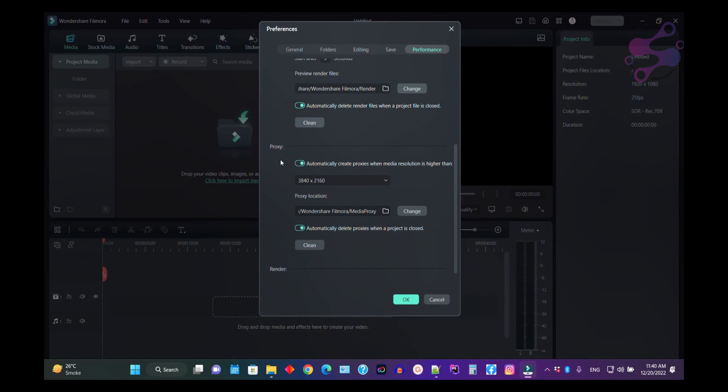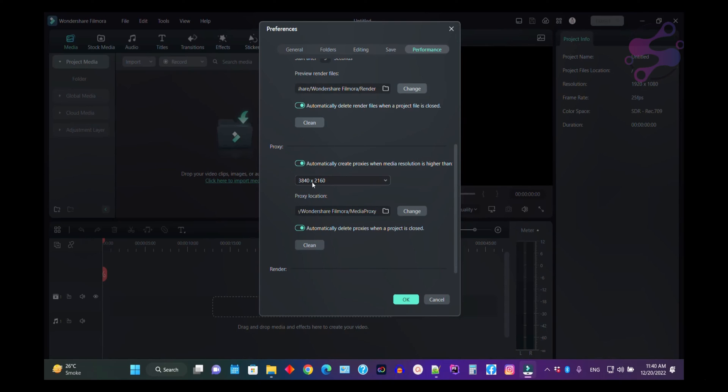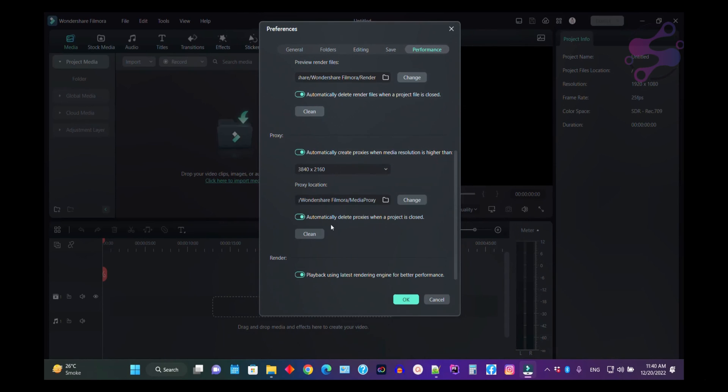If you want to accelerate your videos, you have to use the proxy if you are working with 3840 by 2160 and your video is crossing this limit or using this resolution. Then Filmora uses the proxy. Also, I have enabled automatically delete the proxy when the project is closed.